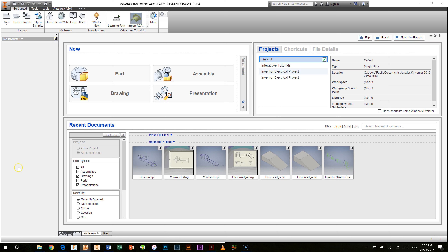G'day everyone, welcome to this first video which is all about Autodesk Inventor. We're going to be starting off with some basic sketching in this video, working from the Gasket 1-2 sheet from Daymat.